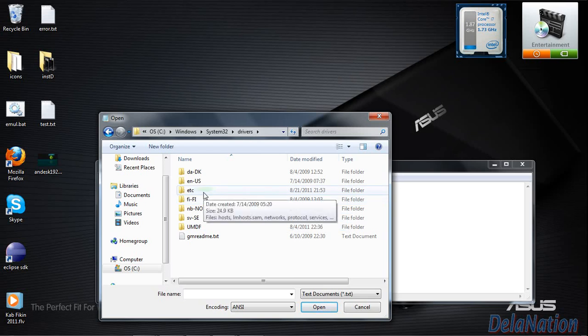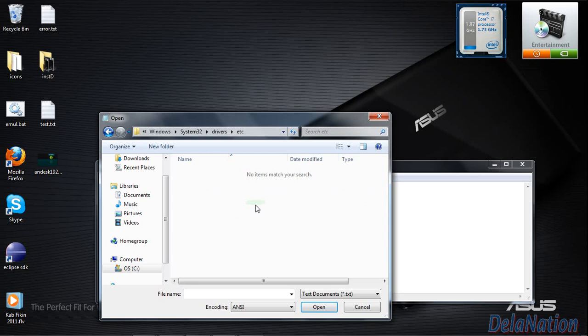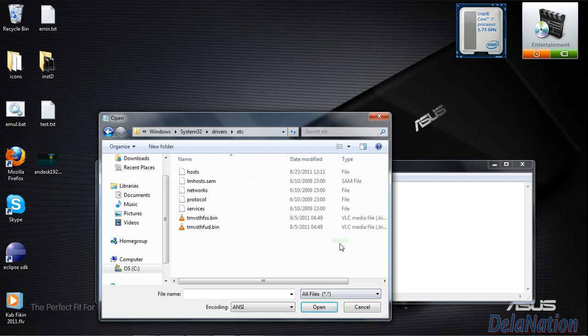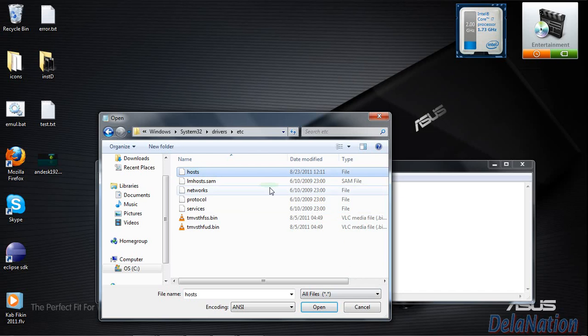Inside the etc folder, there are files, but they are not text files because I'm using Notepad. So I will change the selection to all files. Then we need to select the host file. It's called 'host'. We click open.